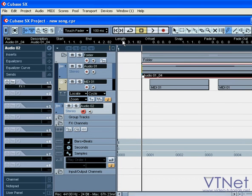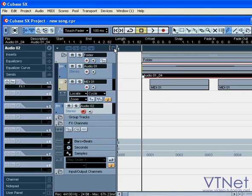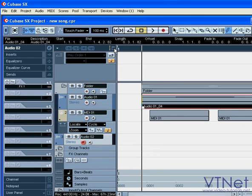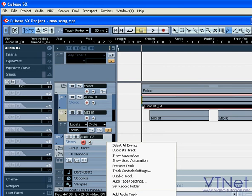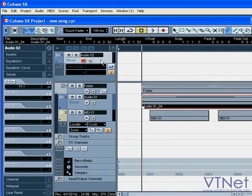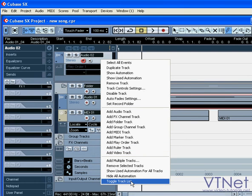In the right corner of the tracks list header bar, there are two buttons. This one divides the track list into two sections. Now you can toggle tracks between the two sections. Right-click, then select Toggle Track List.